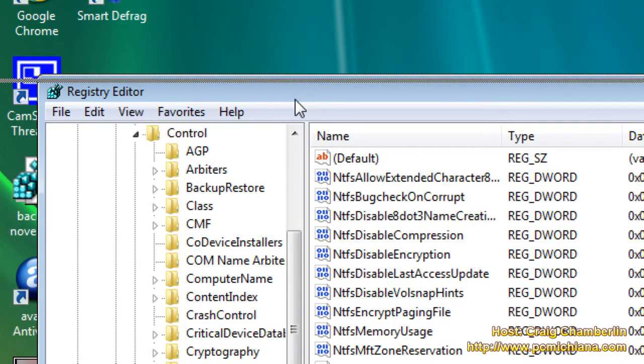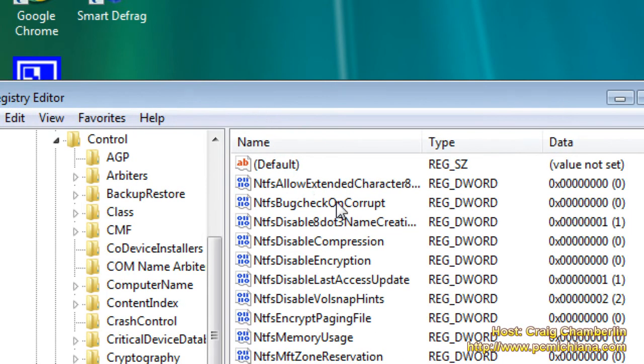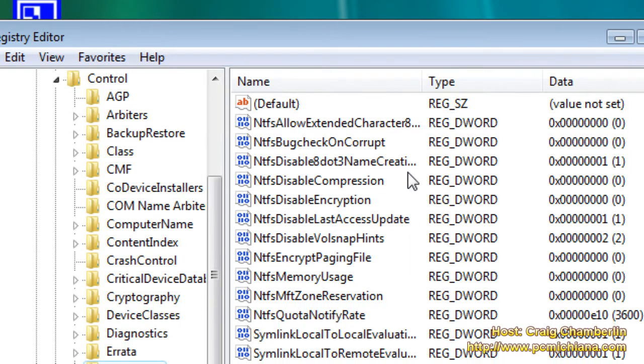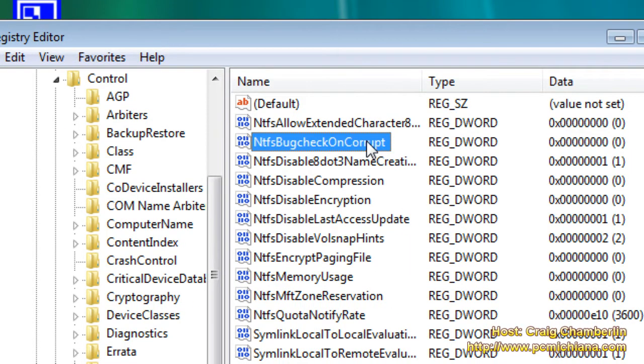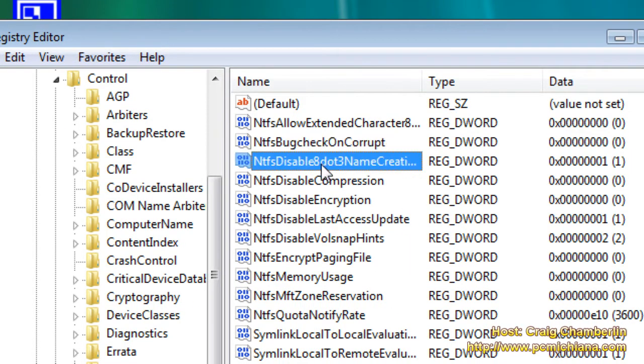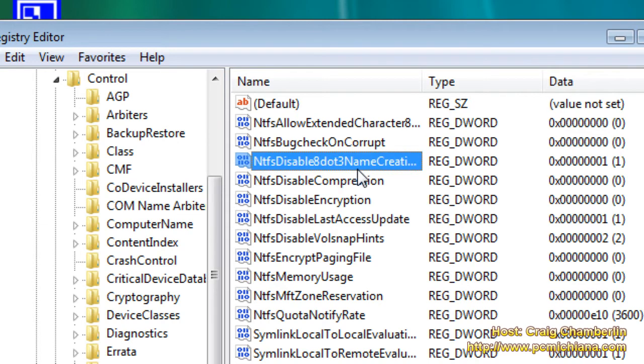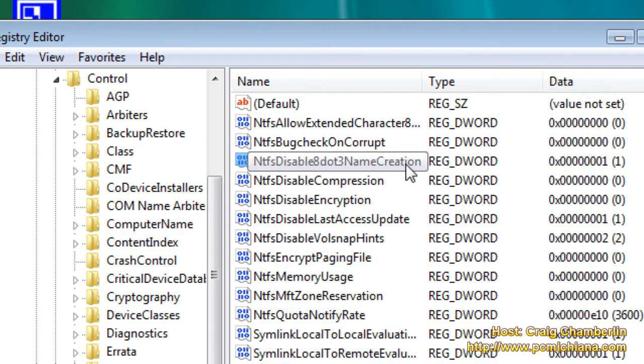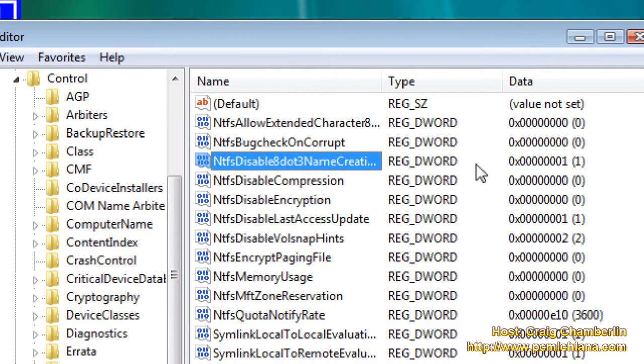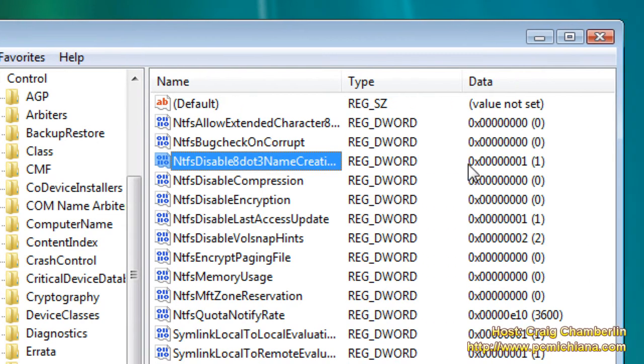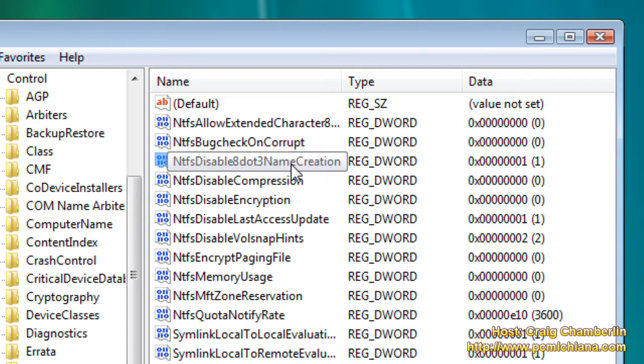Now there is this feature built in here probably already for you. It's a DWORD entry called NTFS Disable 8.3 Name Creation. By default, it is set to 0. Mine is currently set to 1, because that's what you want it at.